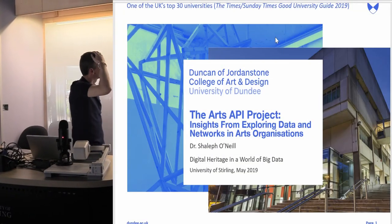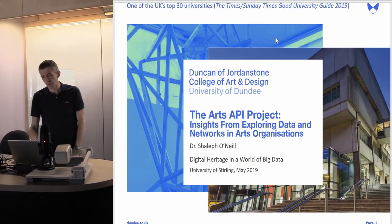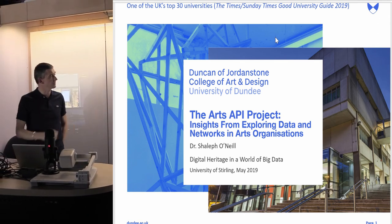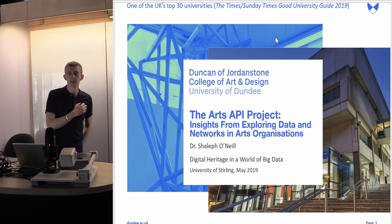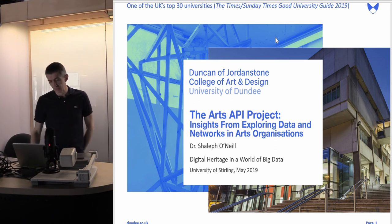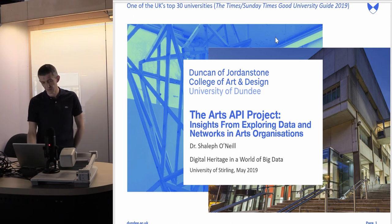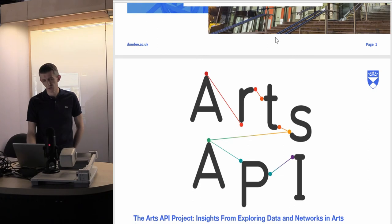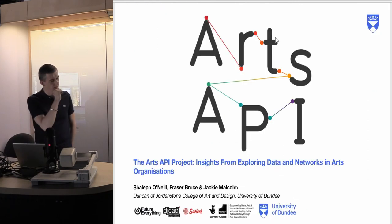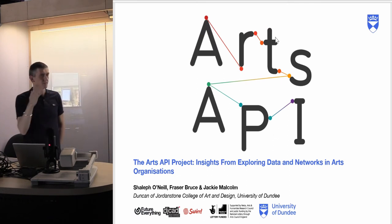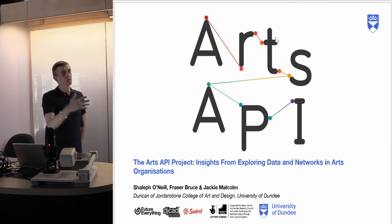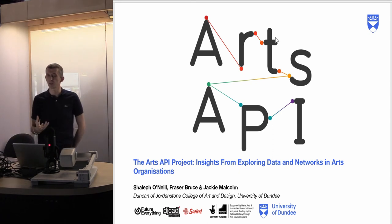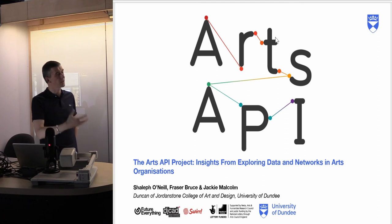I'm going to talk about the Arts API project, which I was involved in around 2014-2015. The work from this was published at the European Academy of Design in 2017. It's kind of interesting coming after the last talk — that talk was really interesting thinking about the future, whereas this is a project that happened in the past and maybe suffered a little from some things not being in place the way they are now.